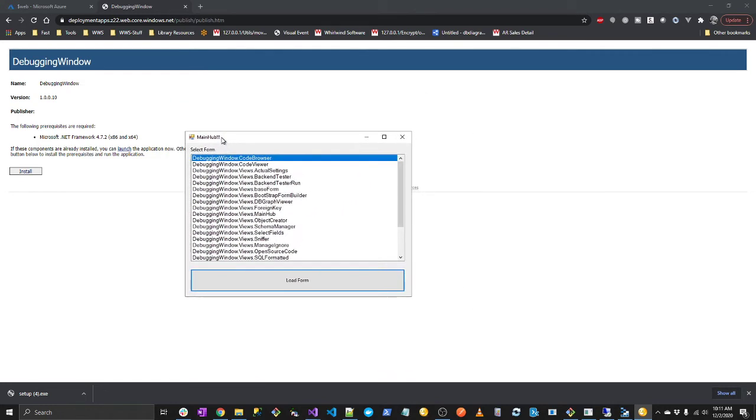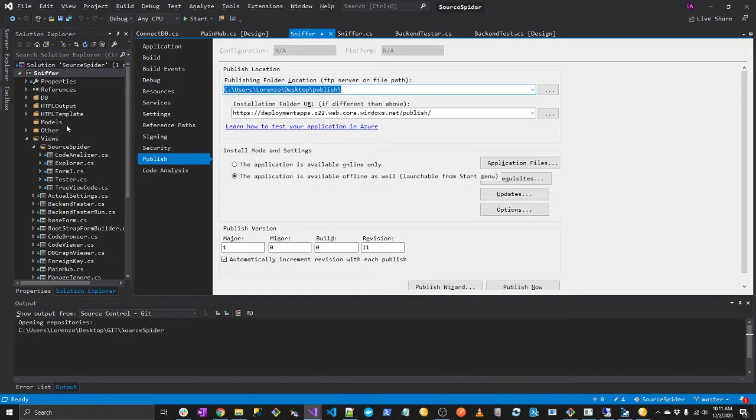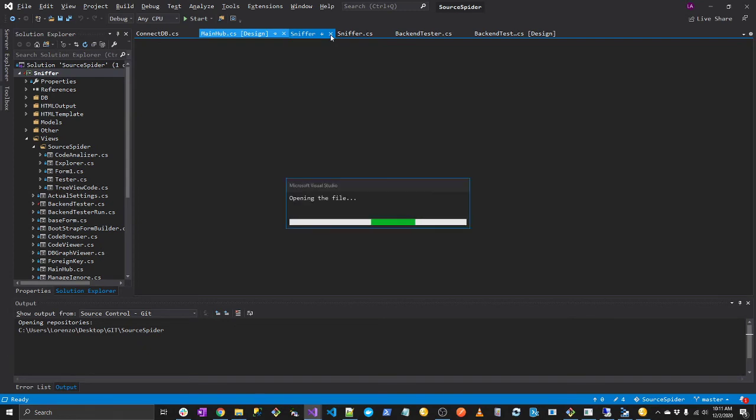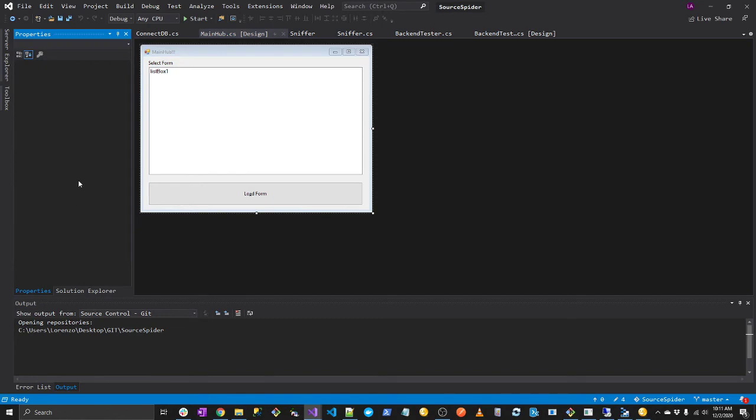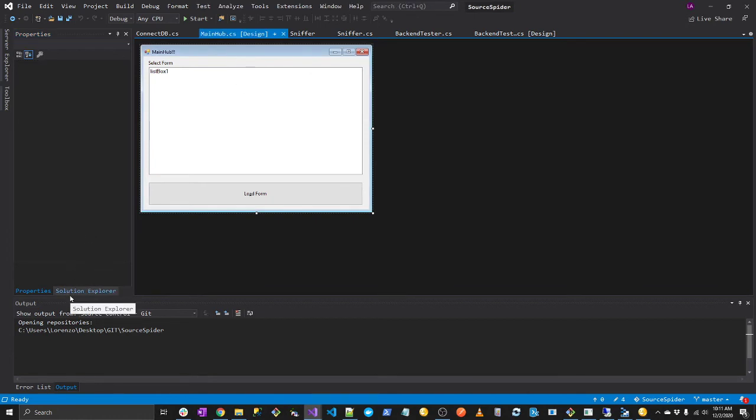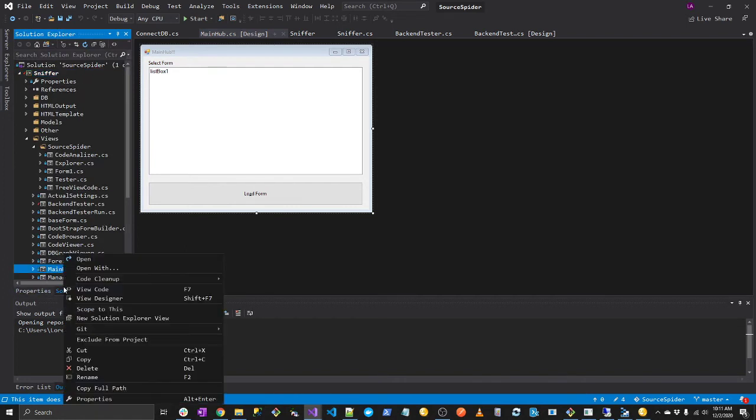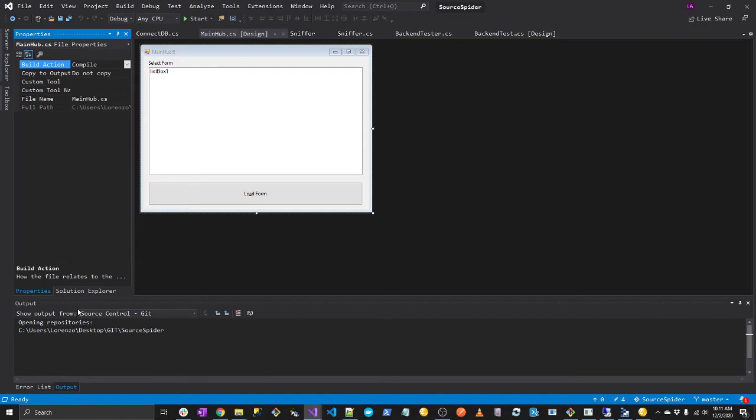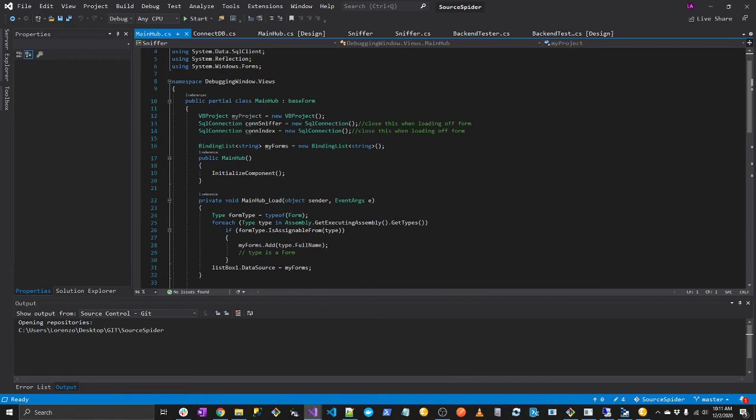So let's do a test. We have Main Hub exclamation mark. Let's remove the exclamation marks. So if I go here, Main Hub, let's go to properties. Let's go to the code, F7. There's a shortcut for that.